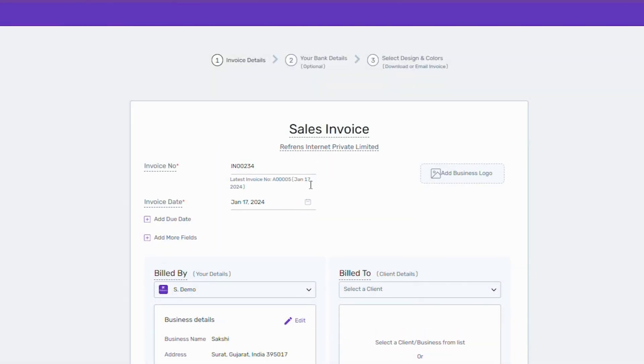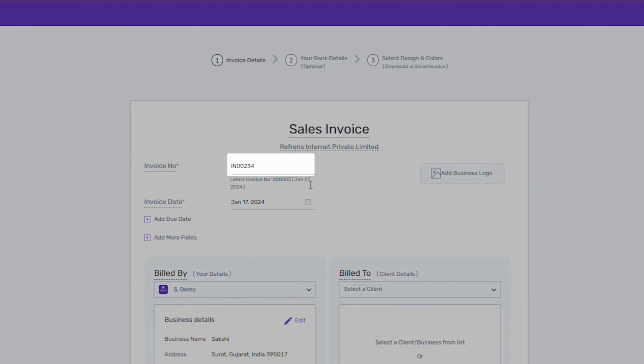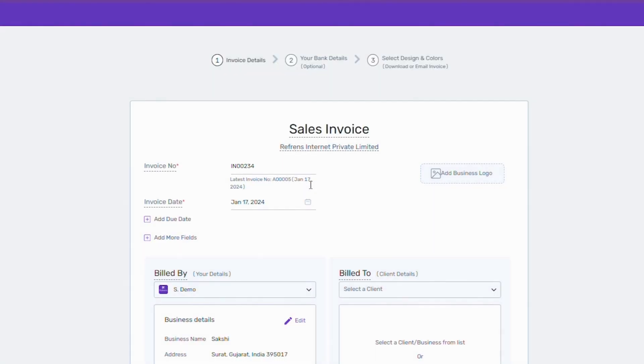As you see, invoice number and date has been added to the system. The invoice number gets auto-updated for each invoice based on your previous invoice number. Let's say your previous invoice number was IN00233, the system will automatically mark the new invoice number as IN00234.